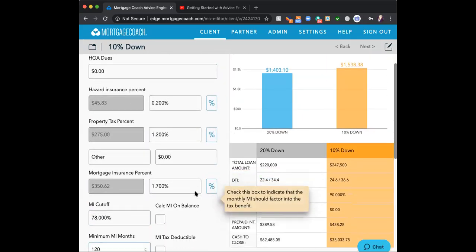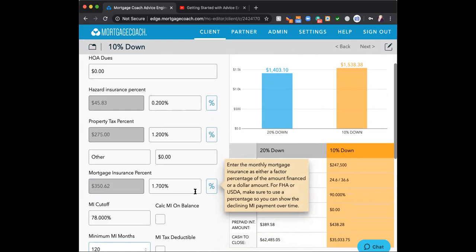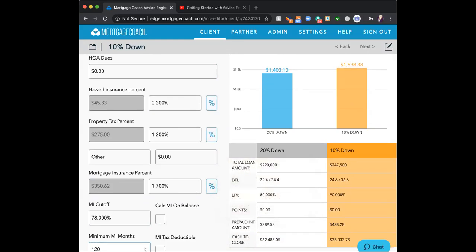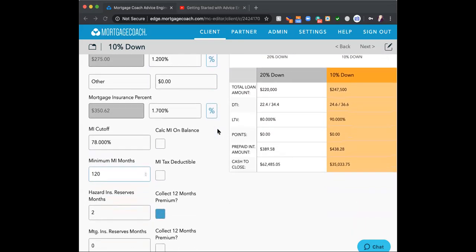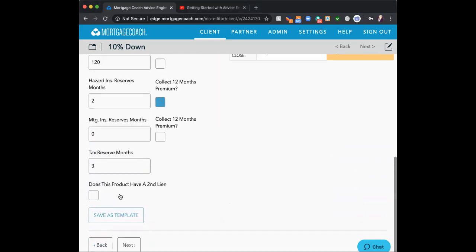Is there any other loan scenario you'd like to see built? A participant asks for 5% down, since they do a lot of first-time home buyers with the 97% programs — either 3% or 5%. Let's add that product.